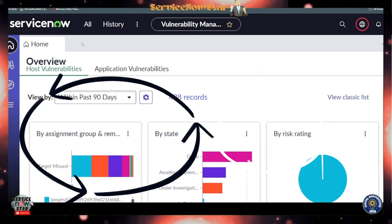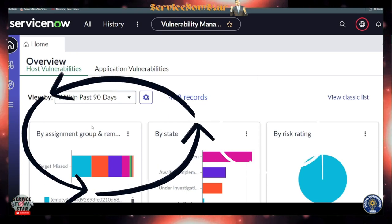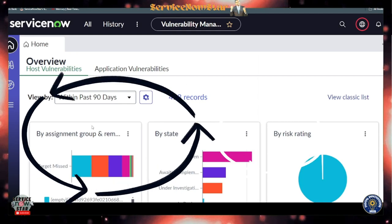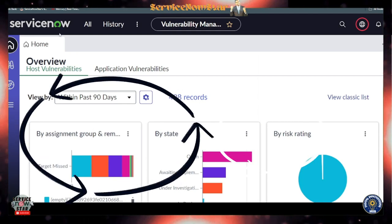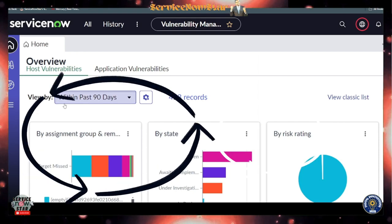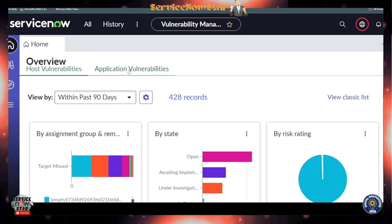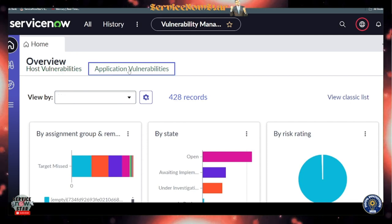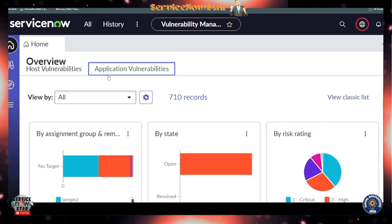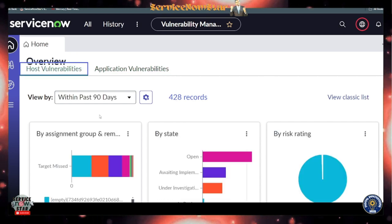If you look at the URL, you'll see 'vr-analyst' — this workspace is mainly for the vulnerability analyst. Under the Overview section, there are two tabs: Host Vulnerability and Application Vulnerability. Application vulnerability is something we'll cover in another session; today we focus on host vulnerabilities related to CIs.